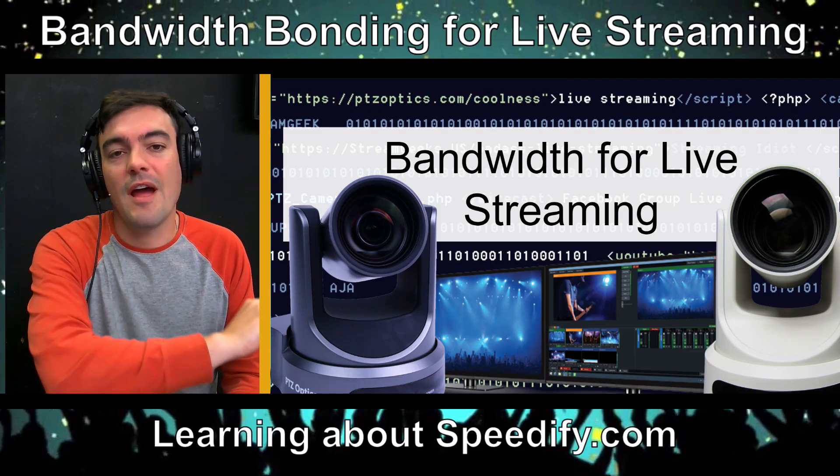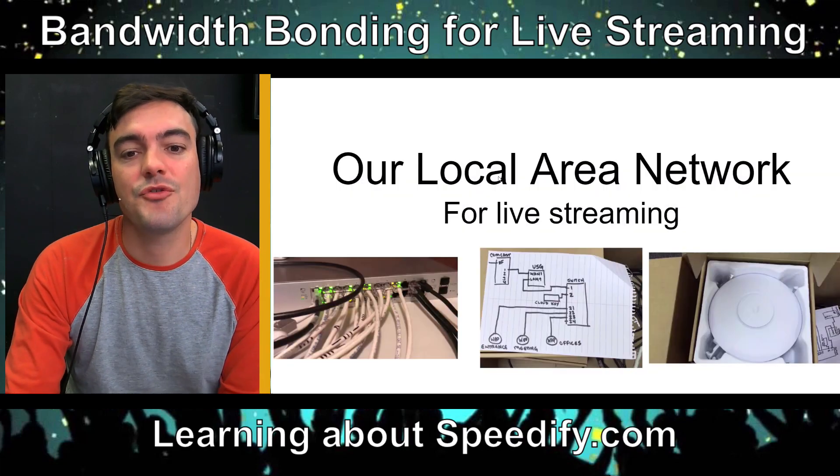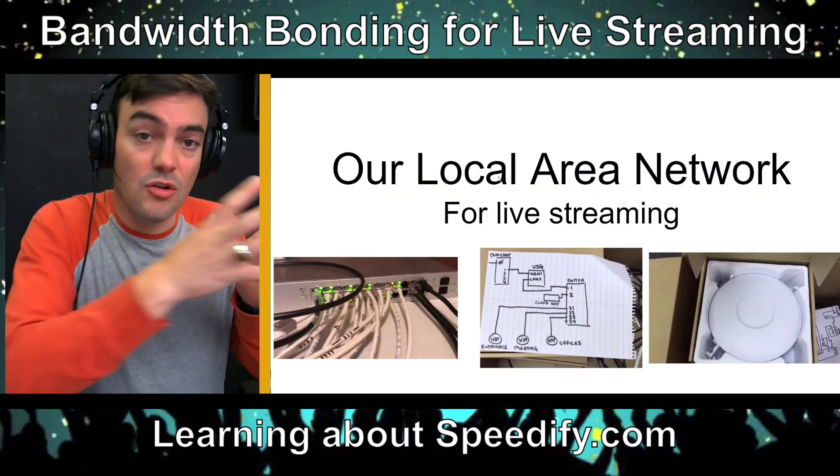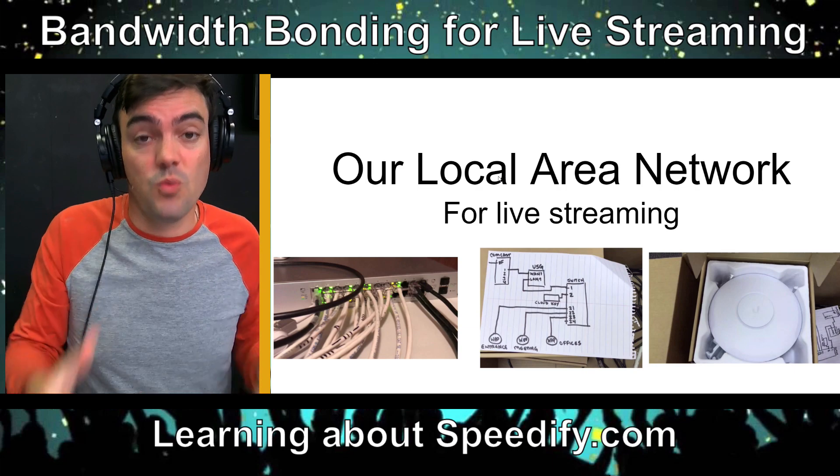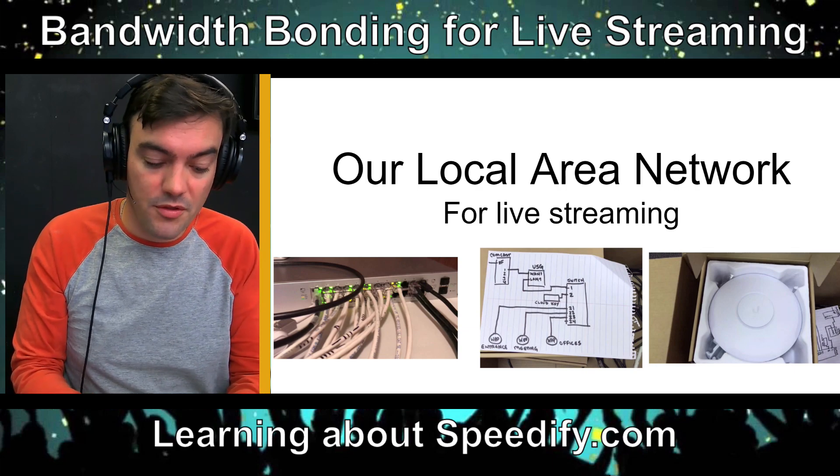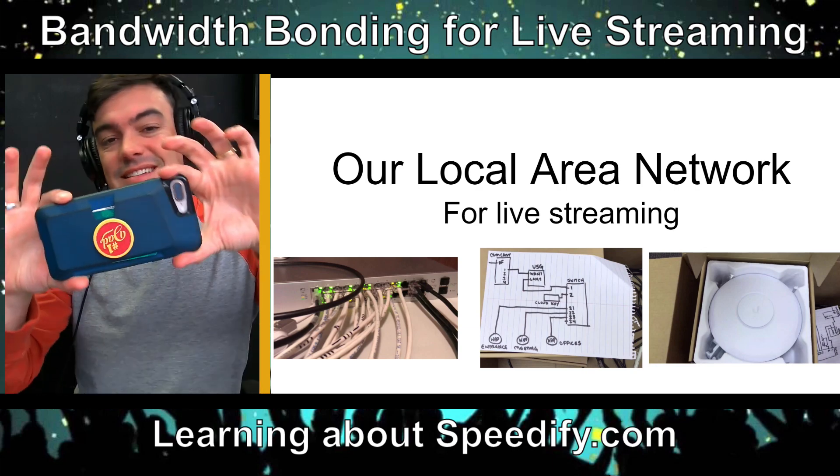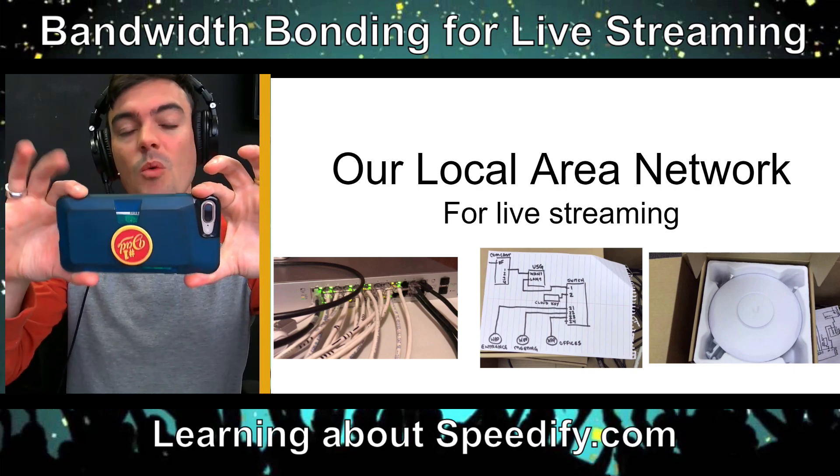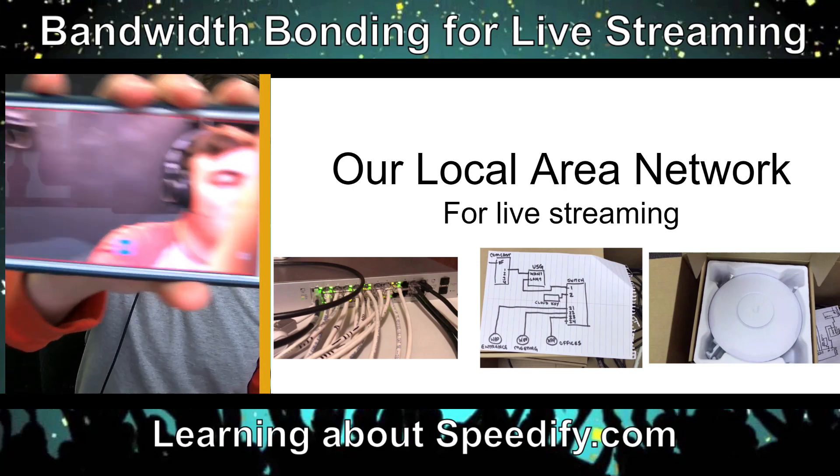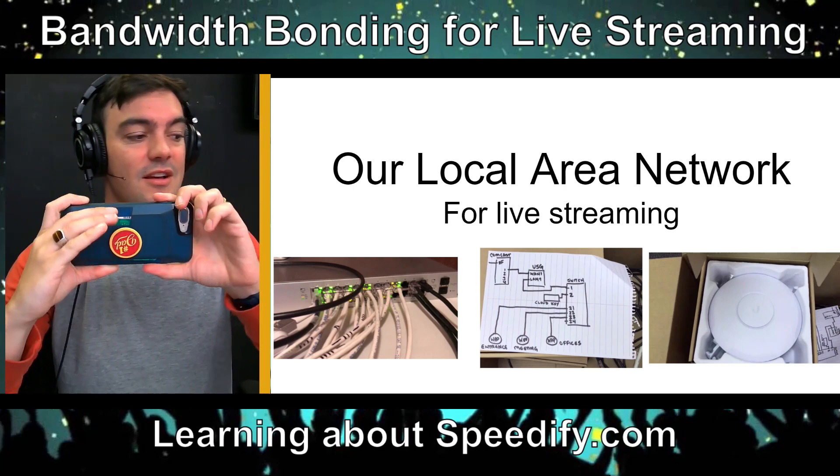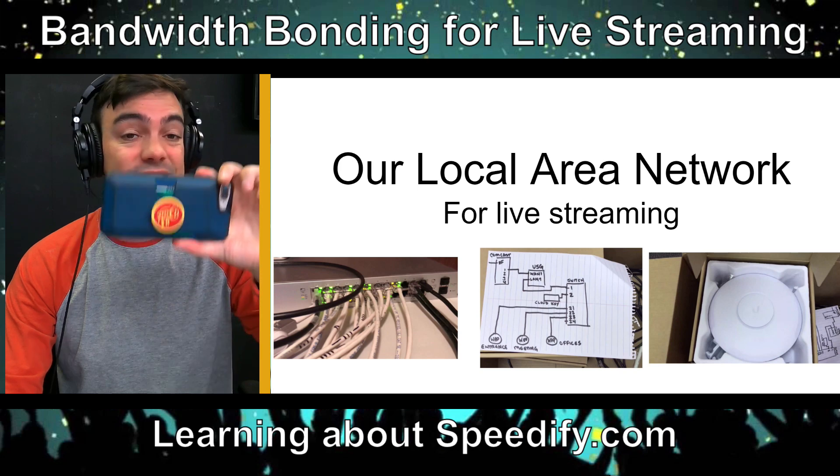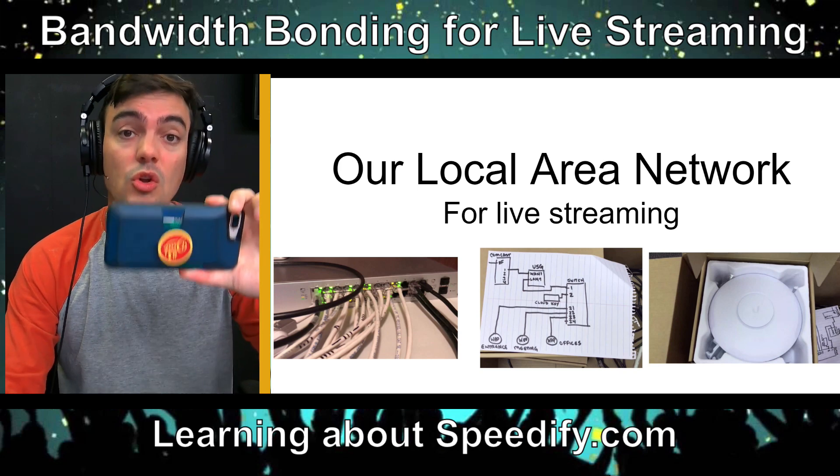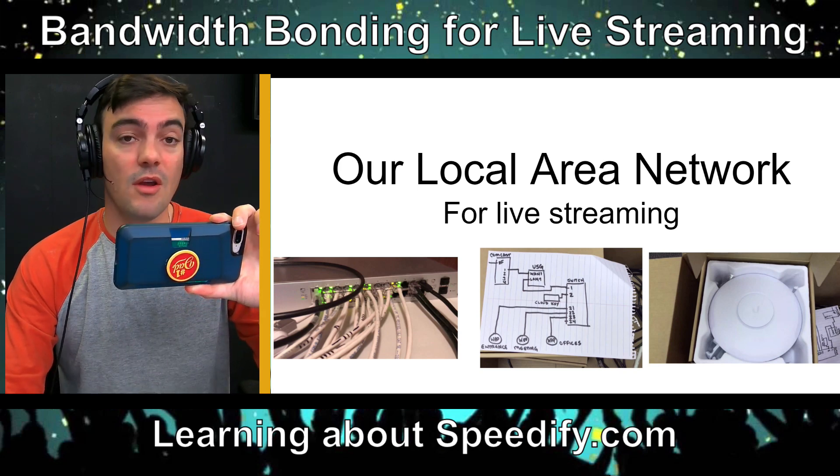Alright, so bandwidth for live streaming. Two things we want to think about: our local area network, which is where we can do some really cool things like have an NDI camera with our webcam. So I can run this little app right here, let me show it off really quickly. This leverages our local area network with Wi-Fi.